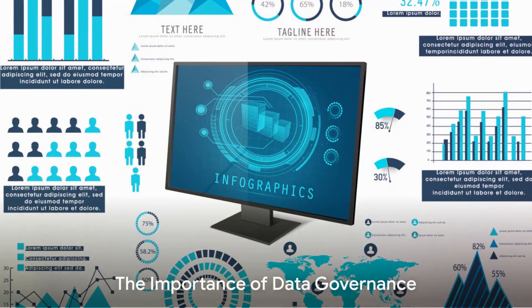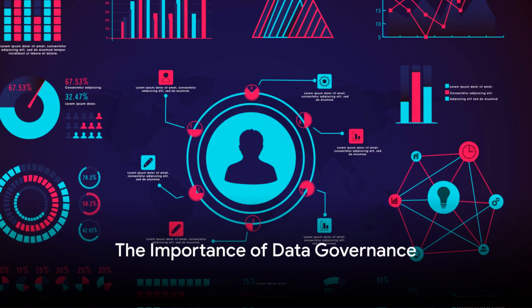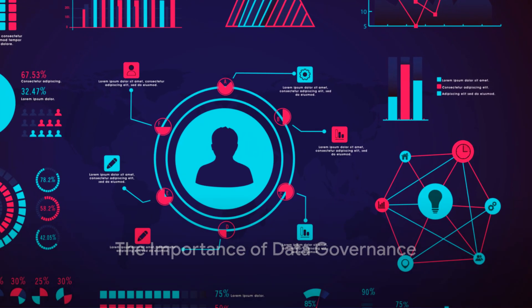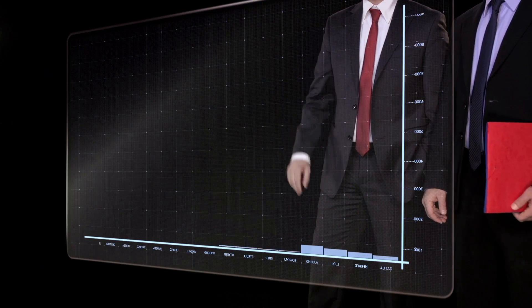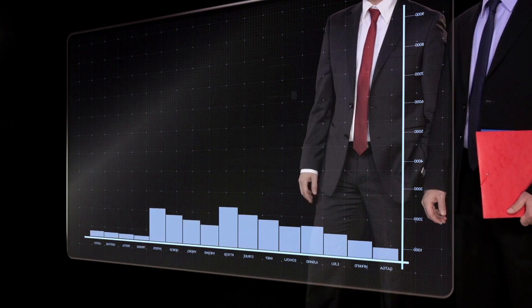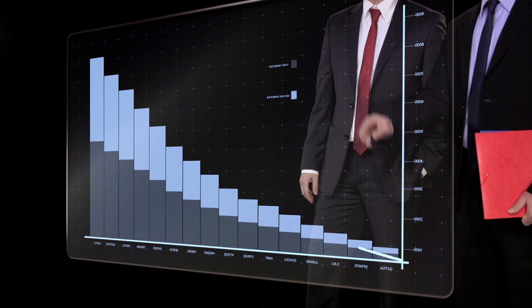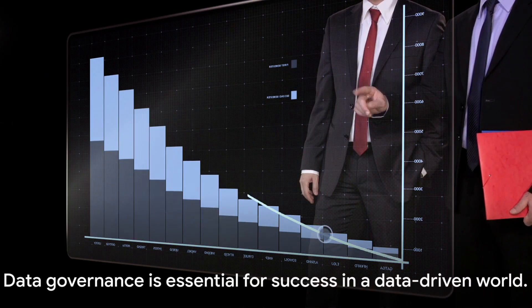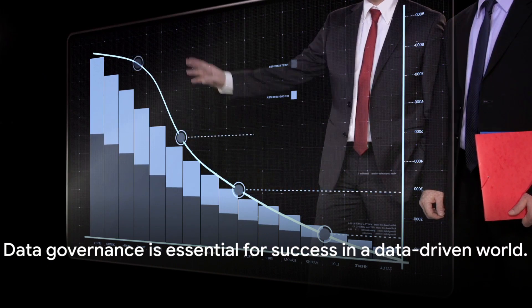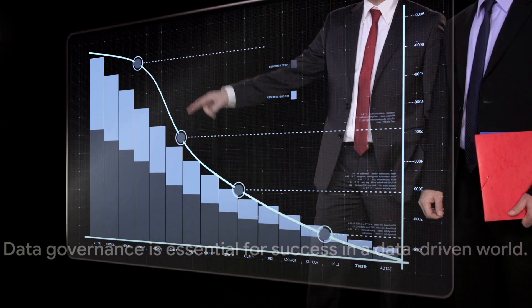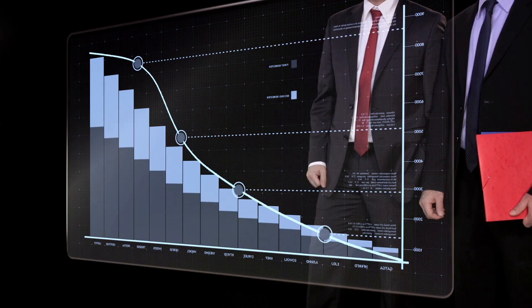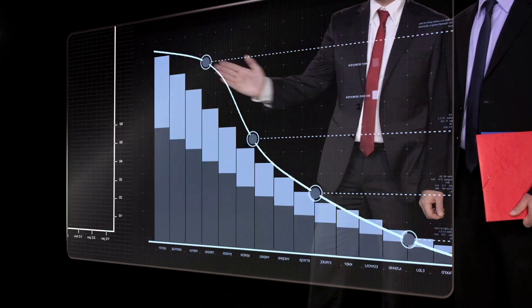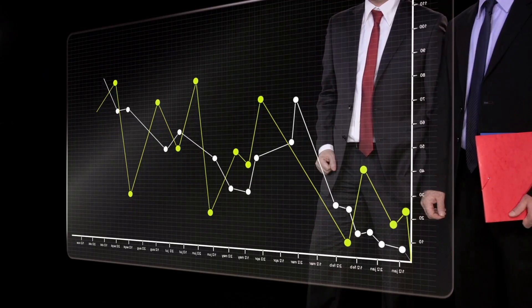Data governance, when done right, is a game changer. A tool that brings order to chaos, clarity to confusion, and drives growth in a world thriving on data. So, whether you're a data scientist or a business leader, remember, data governance is not just a good-to-have, it's a must-have in today's data-driven world.